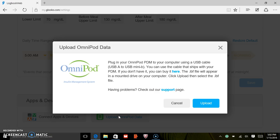After you plug in your Omnipod, you'll hear a series of beeps that indicate it's ready for transfer.